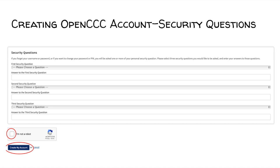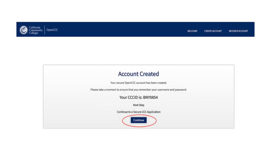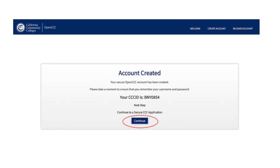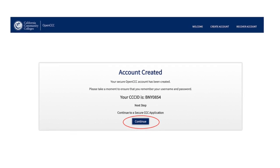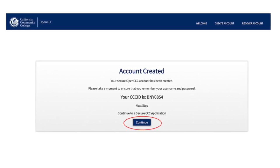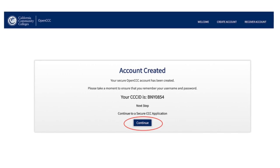If you do not click on I am not a robot and wait for it to finish loading, you may need to start the application over again. Lastly, once everything is completed, you may click Create My Account. After clicking Create My Account, the message Account Created will show up. You may then click Continue to proceed to the actual college application.